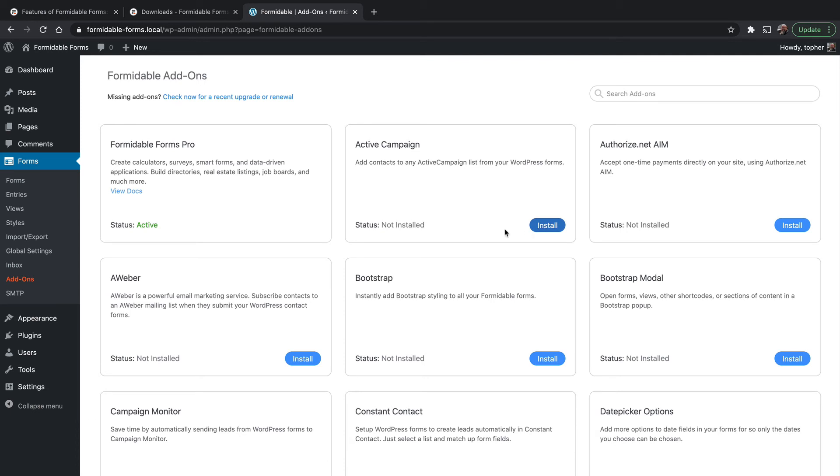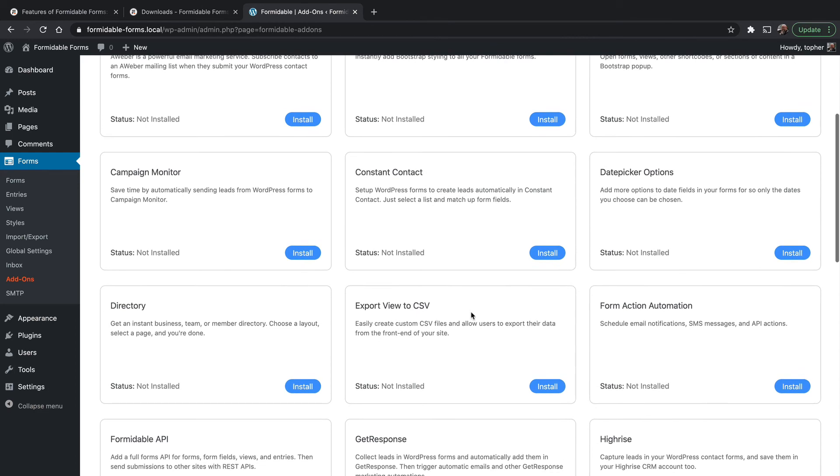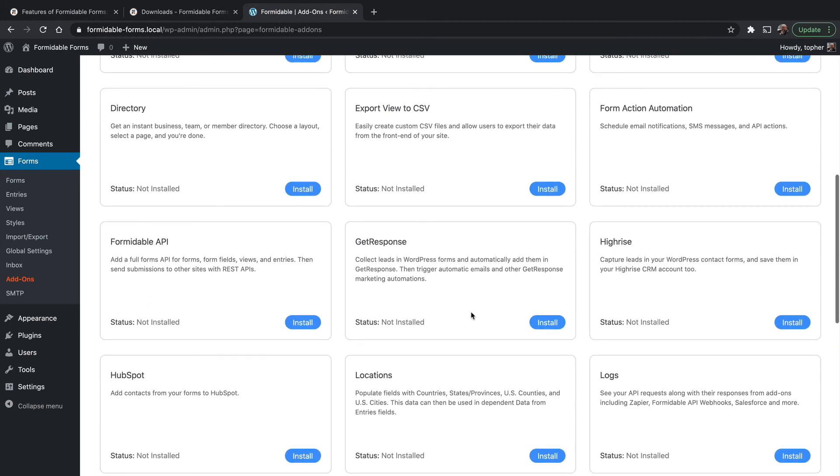So you can see we have ActiveCampaign, Bootstrap, Constant Contact, Export View to CSV, GetResponse, etc.